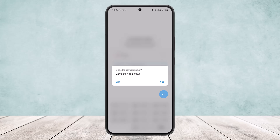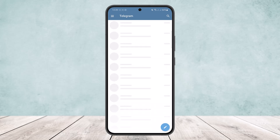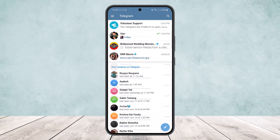Now here it'll ask you whether the number is correct. Make sure you have typed in your correct phone number, and then tap on 'Yes' and you'll be logged into your account.